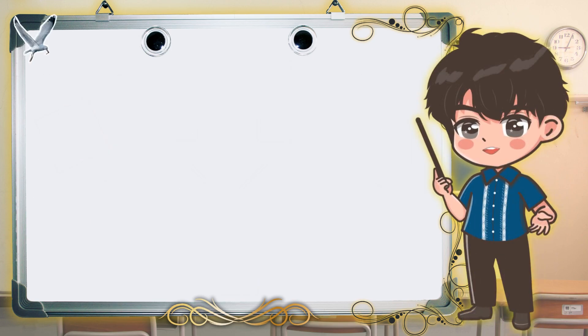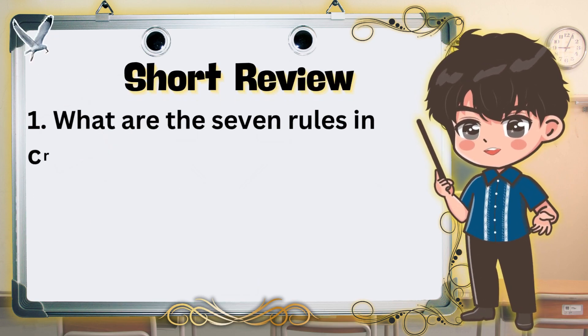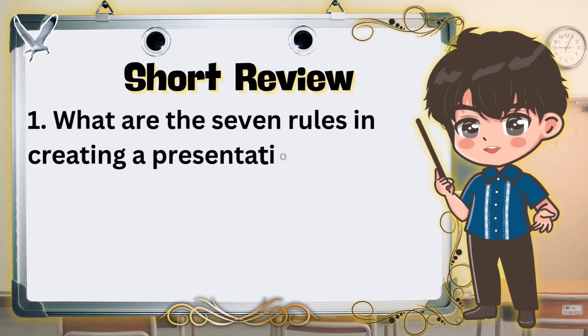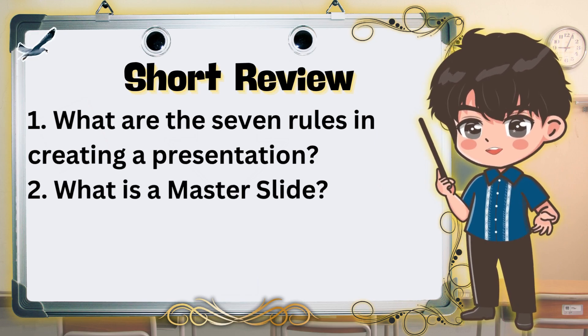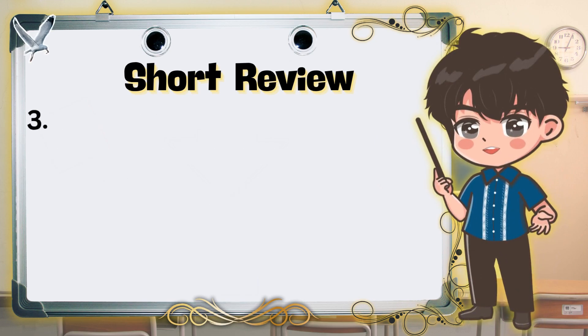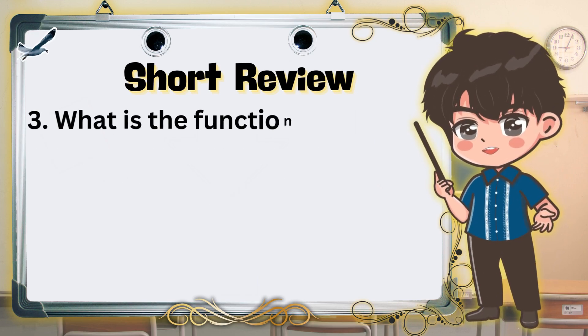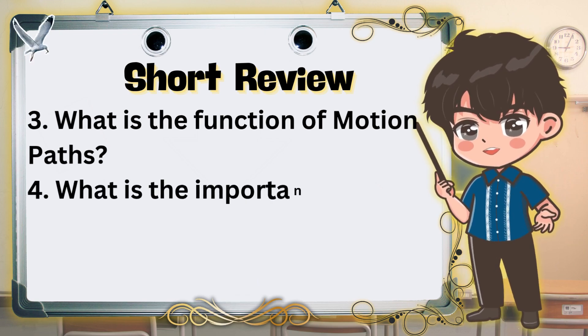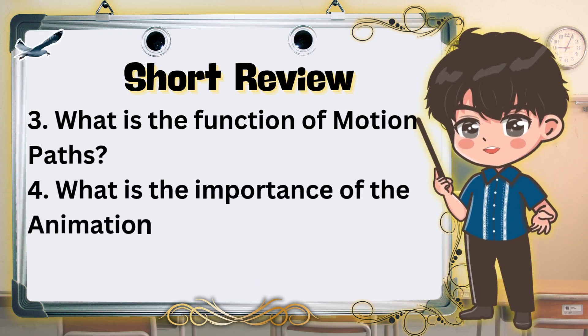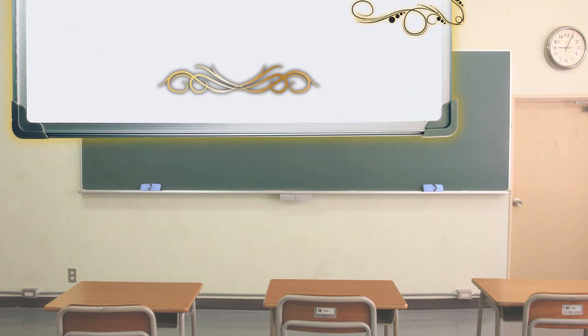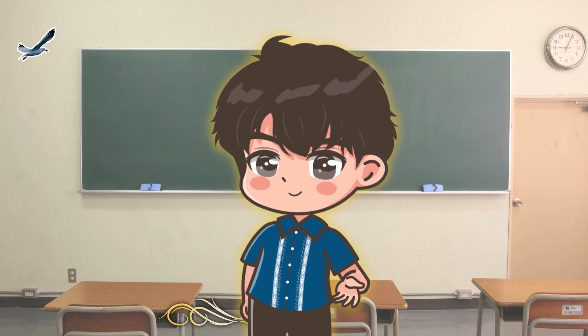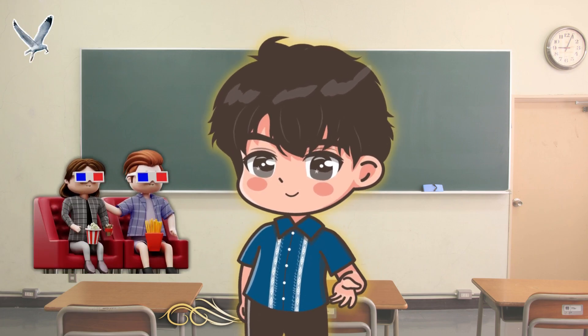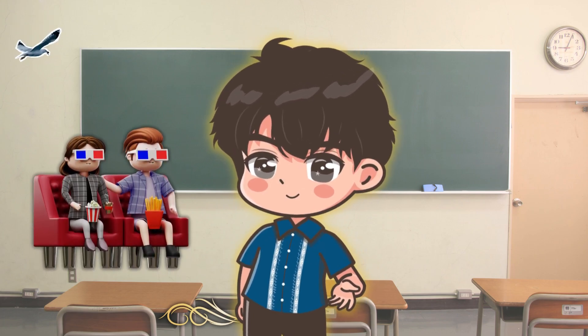Now for our short review. 1. What are the 7 rules in creating a presentation? 2. What is a master slide? 3. What is the function of motion paths? 4. What is the importance of the animation pane? But before we proceed to our lesson, let us watch a short video and I have some questions to ask you.